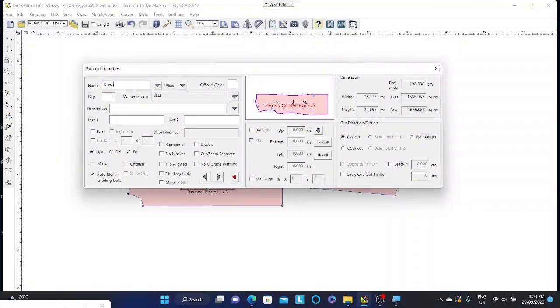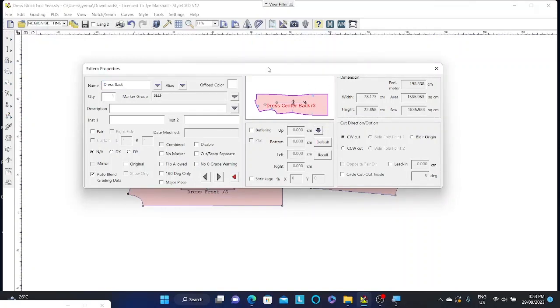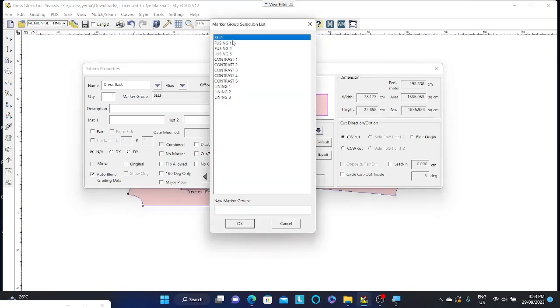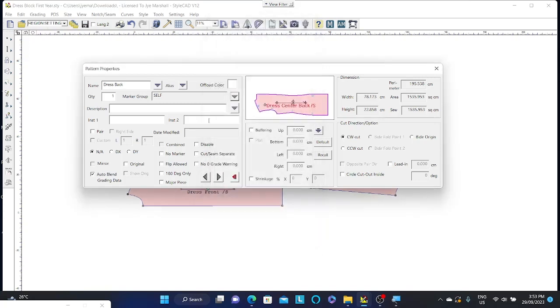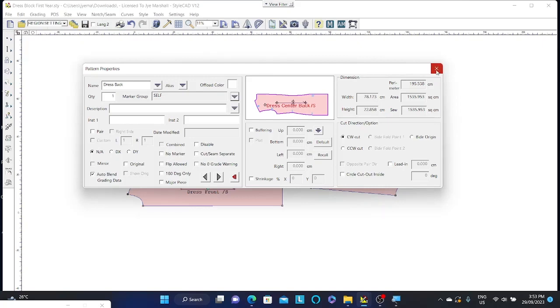So maybe this time we'll just call it dress back. And we can also do lots of other settings in here. For example, whether we need pairs. And we can provide a description of the pattern, put in cutting information. We can change whether it's a fusing or a contrast or a lining piece. There's lots of settings in here which we will continue to have a look as the video series goes on.